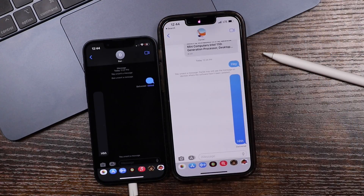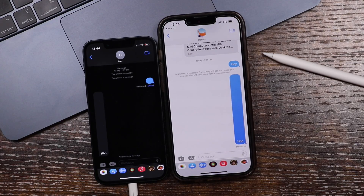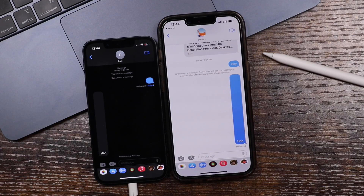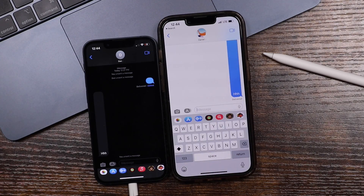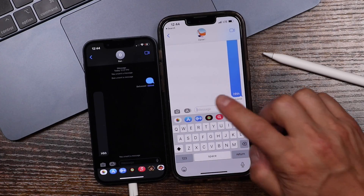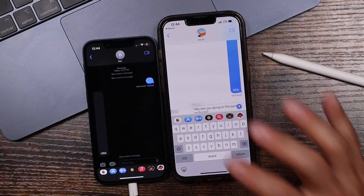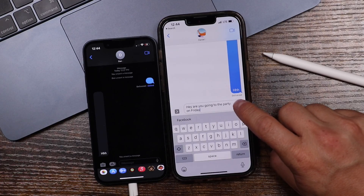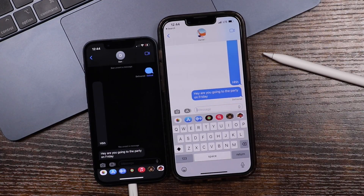We're just going to open the messaging app on both of these phones so that way you can see when I send the message from this phone, you'll see it appear on this one, and then as I remove it or delete it, you'll see that it deletes as well. So let's just start by sending out a quick message here — we're going to paste: "Hey, are you going to the party on Friday?" And then just hit send as you would normally.